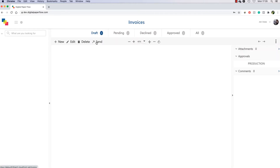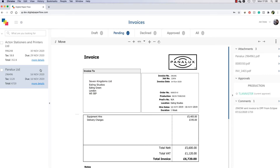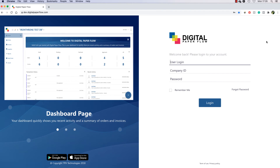You can then send the invoice for approval by clicking the Send button. The invoice has now moved to the Pending Orders section. You can now see that the invoice is sitting with the first approver, T. Lannister. The approver has now received an email stating that there is an invoice awaiting their approval. The approver will only get one notification email every hour for up to 10 orders that will need their approval. So don't worry if you are sending lots of invoices — DPF will not spam the approver's inbox. These default settings can always be changed. Let support know if you would like to make amendments to the frequency of notification emails.